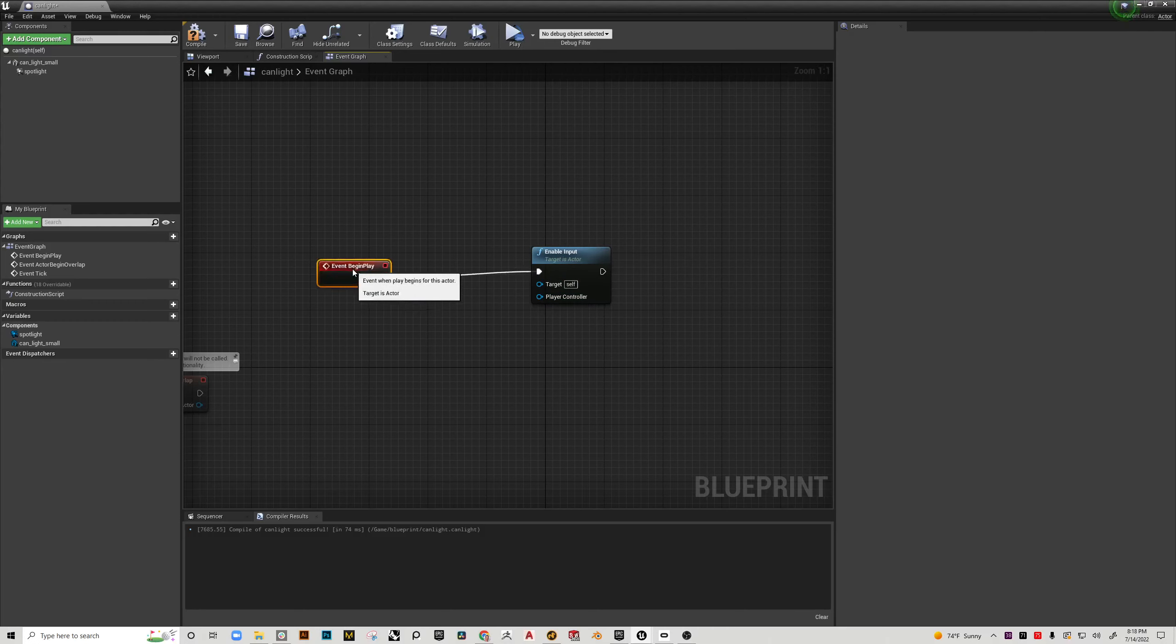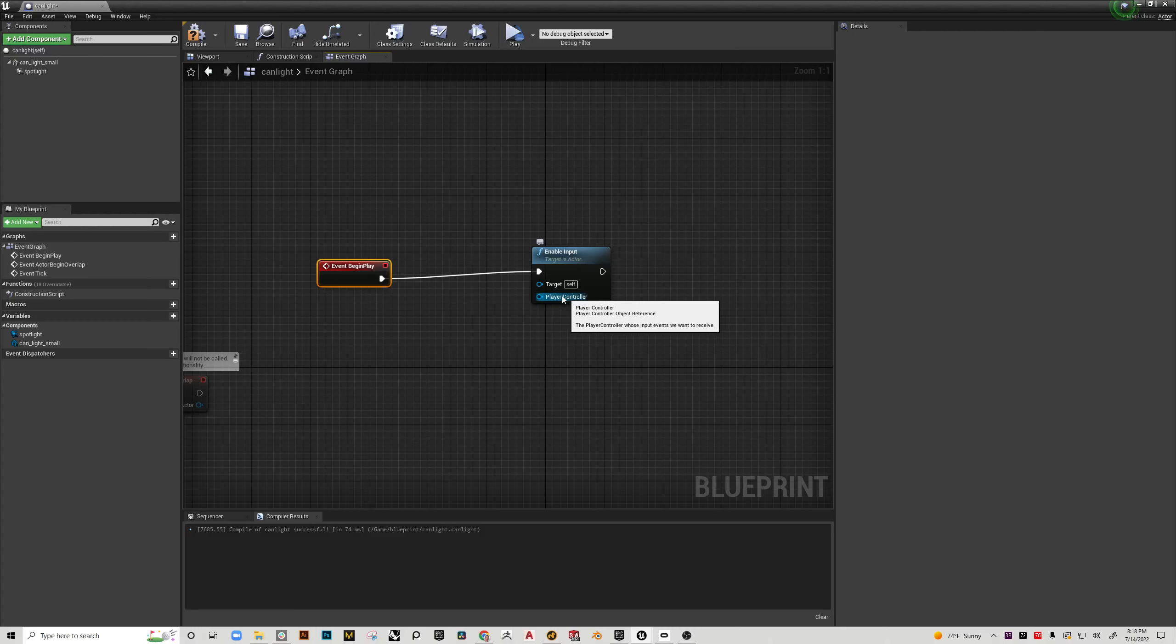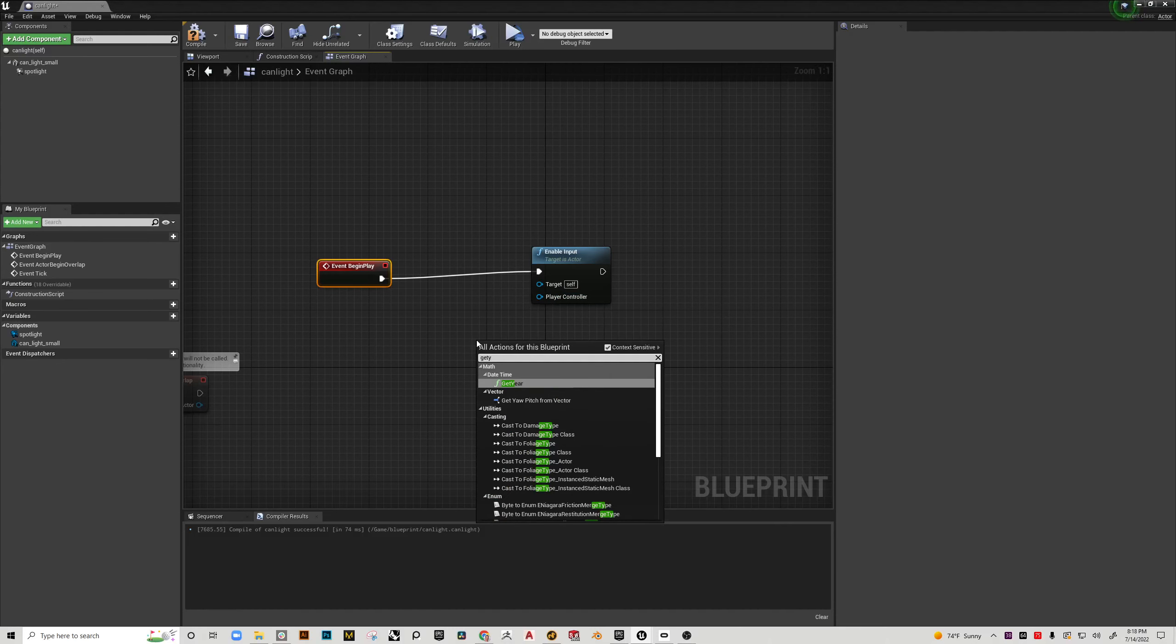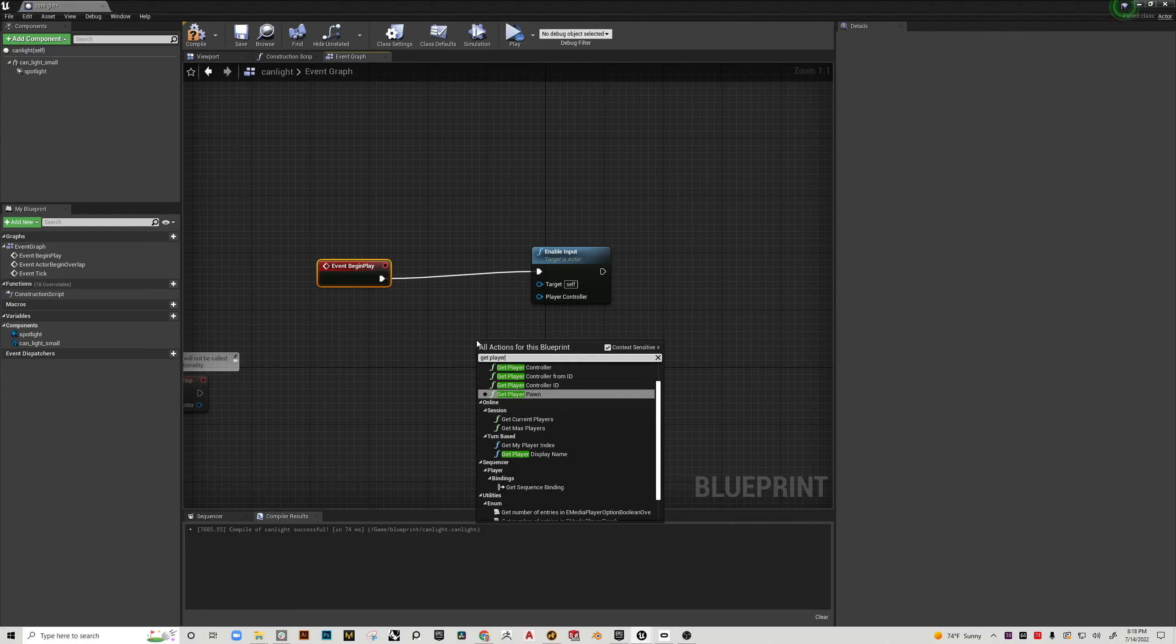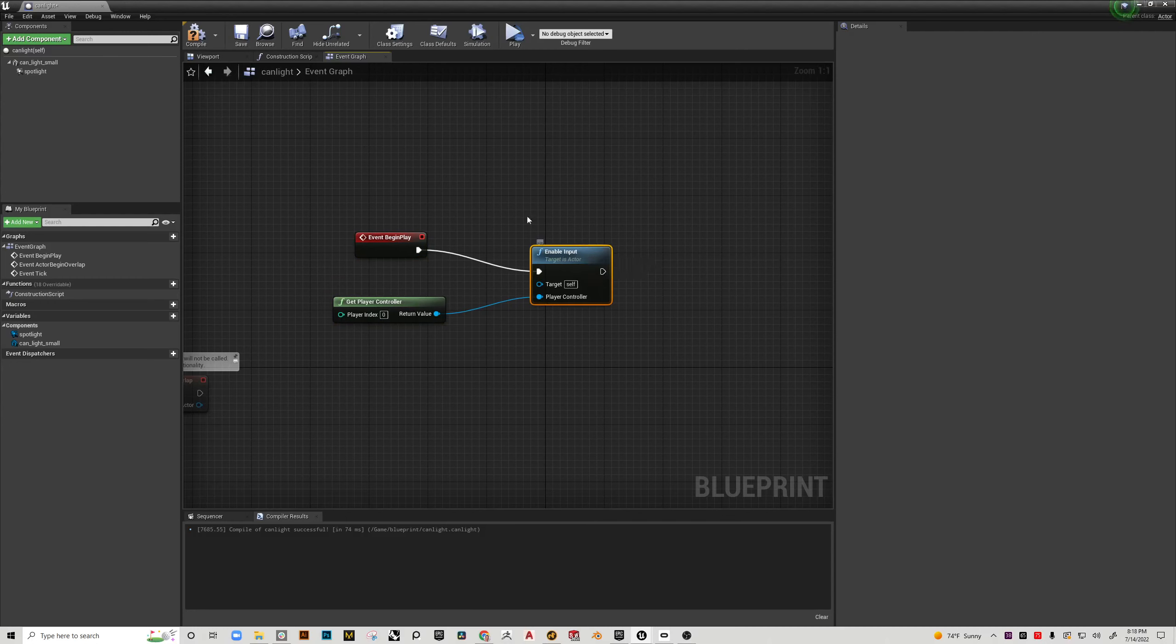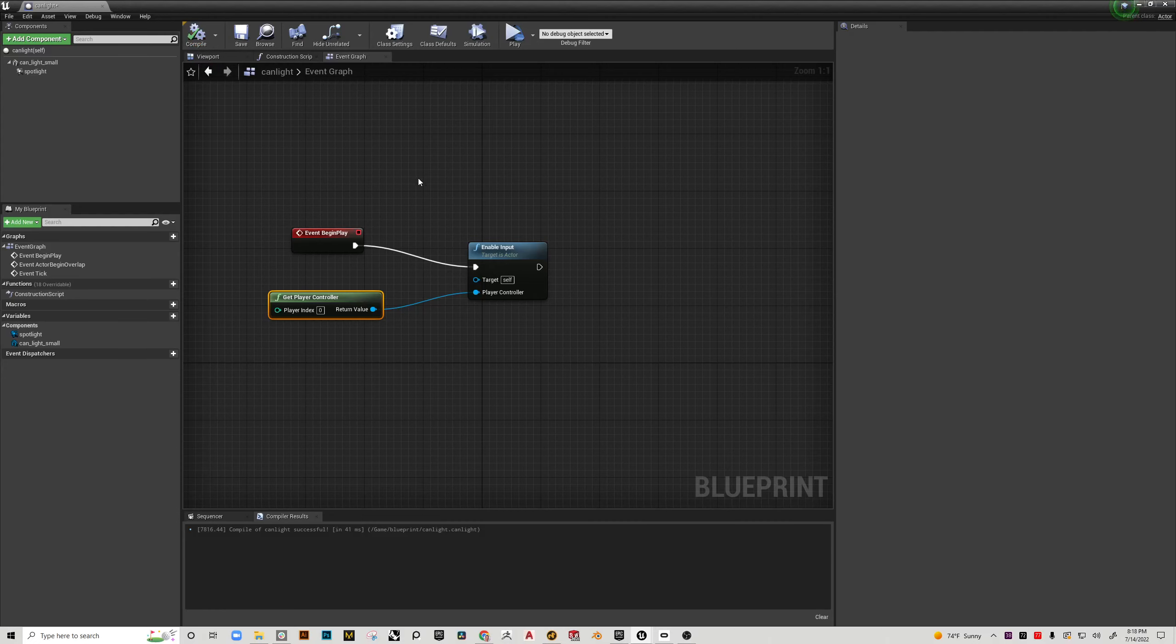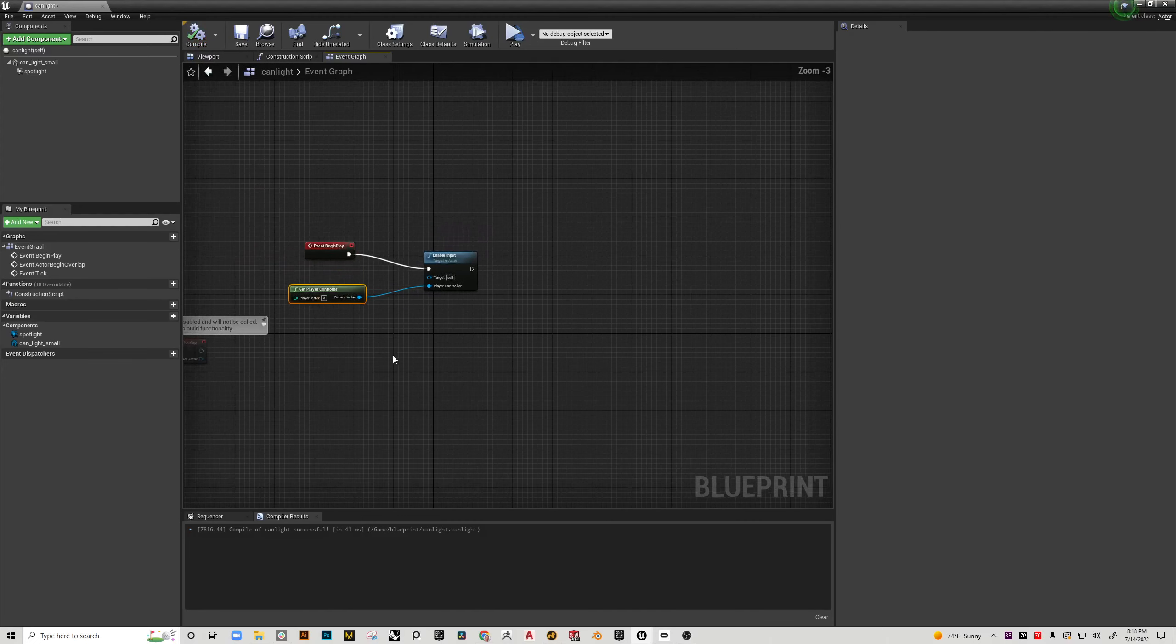And in this case we also need to tell it hey don't listen to any input, listen to the ones that are coming from the player only. So we need to right click and type get player and we want to choose get player controller. And all we need to do here is just plug it in like that. And that's what will keep Unreal from looking for every possible input and instead it will look specifically for our input as the player. So this compile button, every time we make a change that little question mark shows up, so just hit it every once in a while.